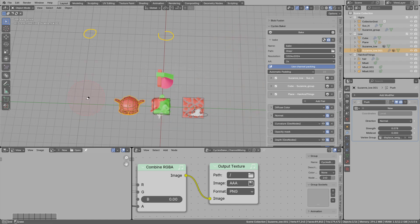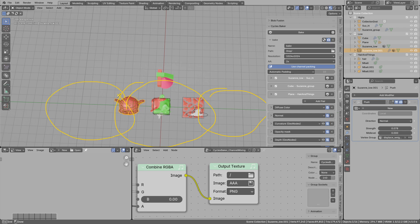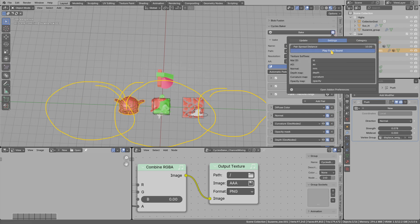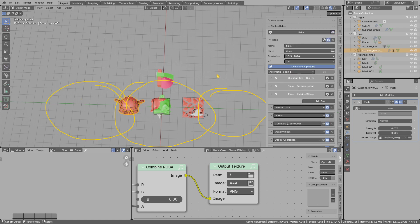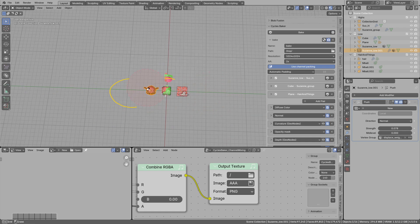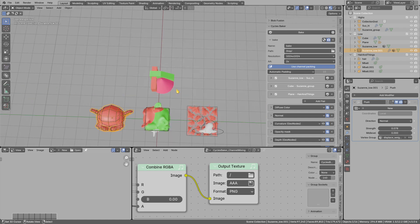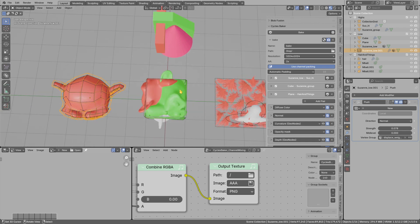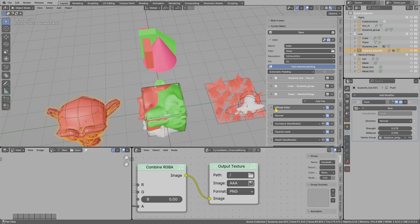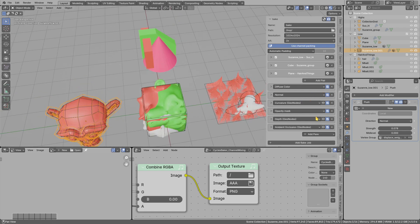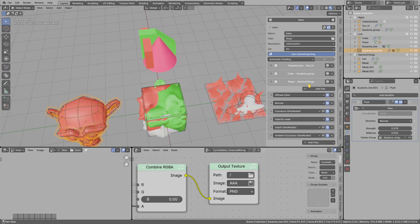But if you have bigger objects, these 10 meters may be not enough. So in that case, just increase this spacing distance. And I think that is everything I wanted to show. Hope you like the add-on. Thank you.